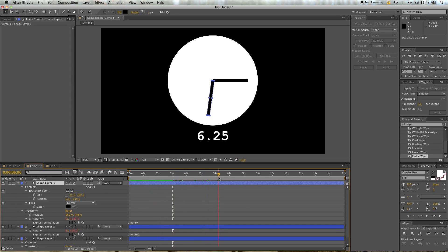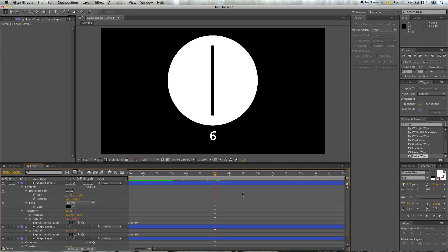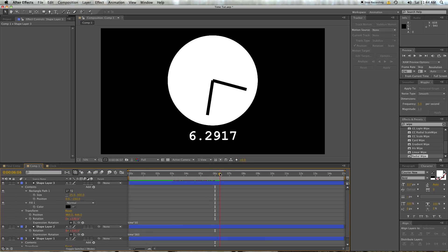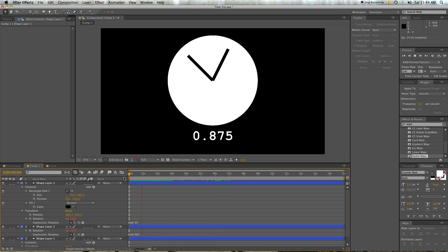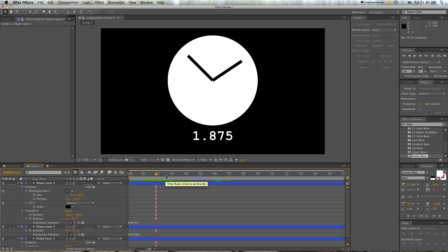So basically for your minute hand: time times 30; second hand: time times 360. Look at that — we have a pretty minimalist clock. I'd tell someone it's minimalist instead of crappy. I'm comfortable with that.